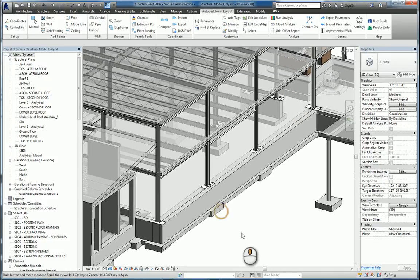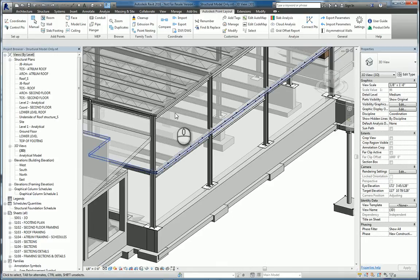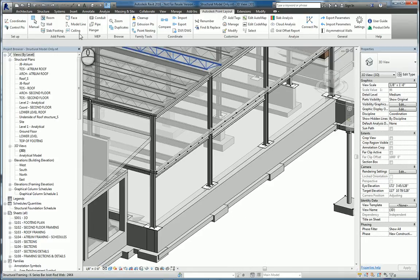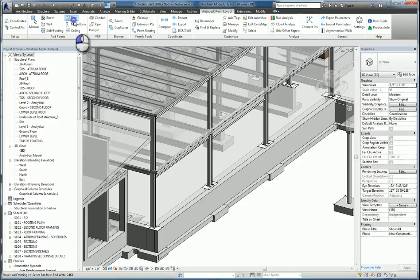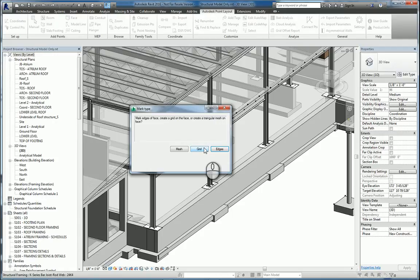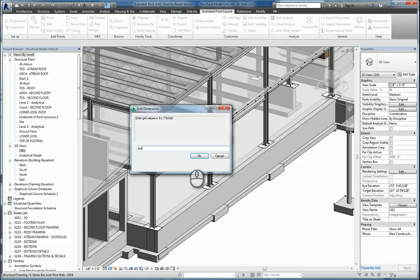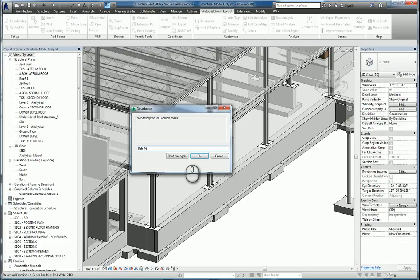Here I am in a 3D Revit model. If I go over to the Autodesk Point Layout tab of the ribbon Add Points panel and click Face, I'll say that I need to put points on the face of the object in a gridded fashion via decimal feet and we'll put it at maybe a 4x4, 4 foot by 4 foot grid. We'll give it a name, say slab 4x4 grid points, hit OK.